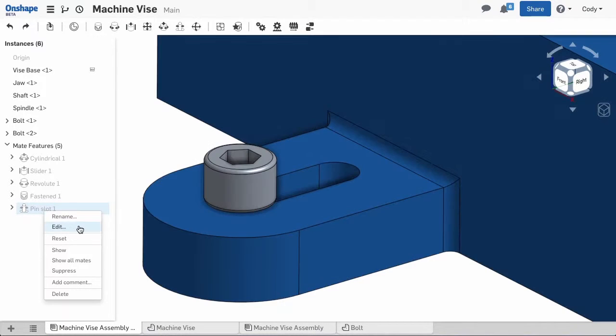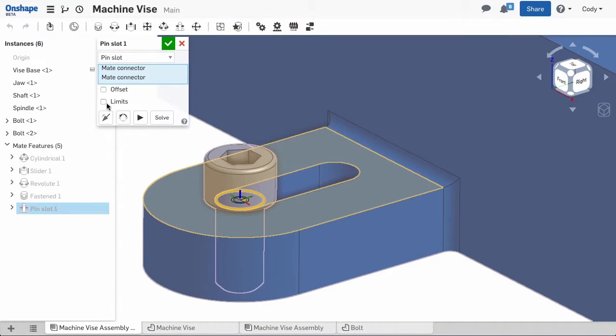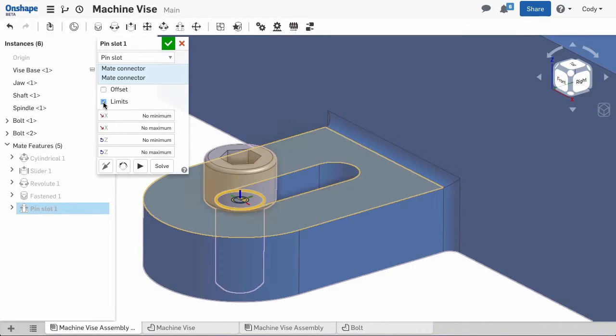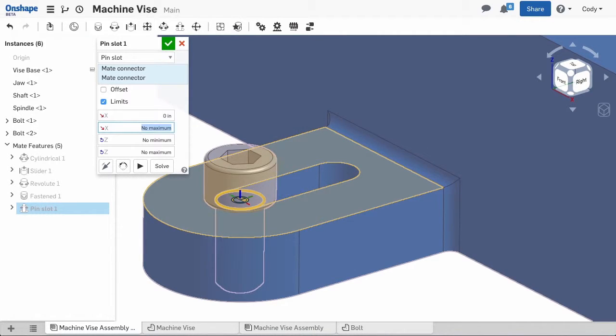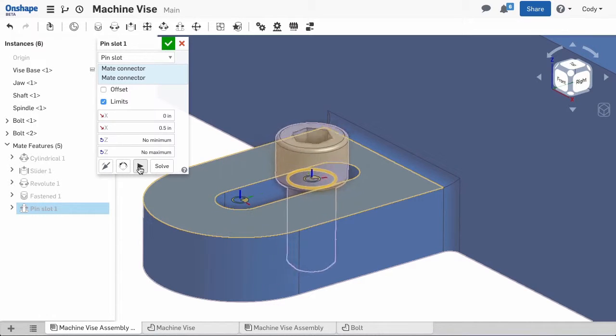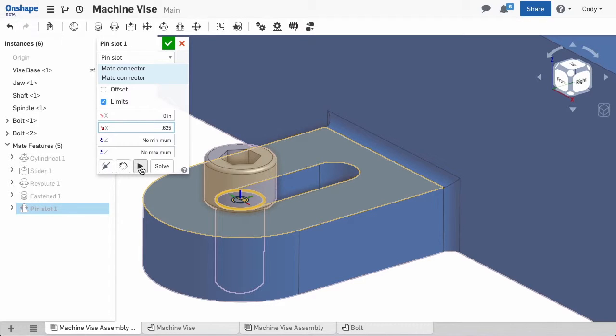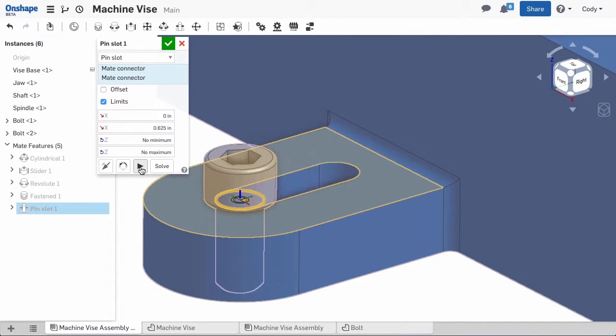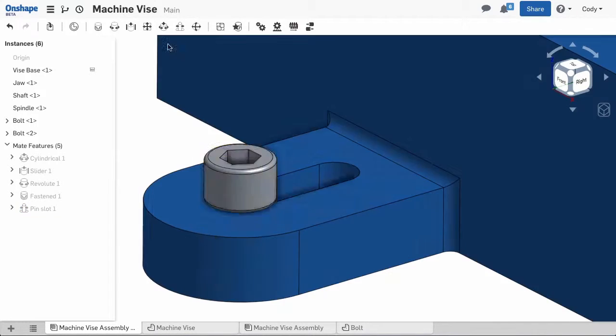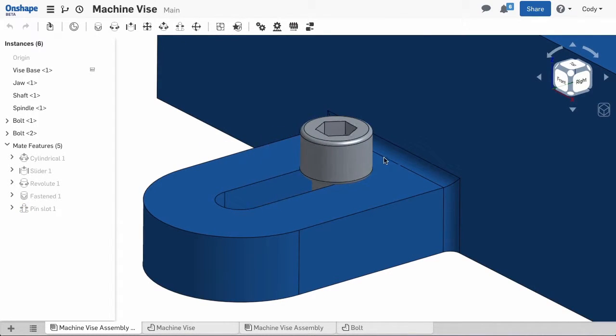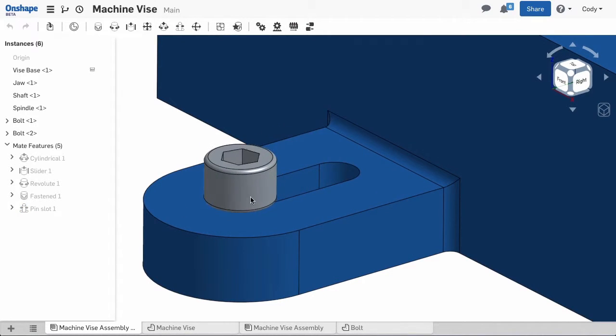To accomplish this, we can use limits. I'll edit the pin slot mate and check limits. You can define a limit for every degree of freedom in this mate. In my case, I want to allow up to 5 eighths of an inch of travel and then stop. I'll use 0 and 5 eighths of an inch as my minimum and maximum value in the x-axis. I'll animate one more time and you'll see the range of motion is restricted to stay within the slot.